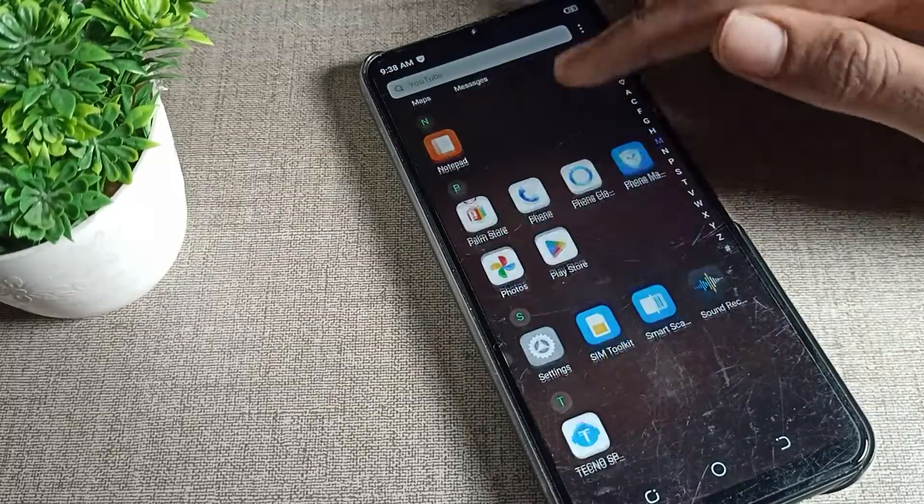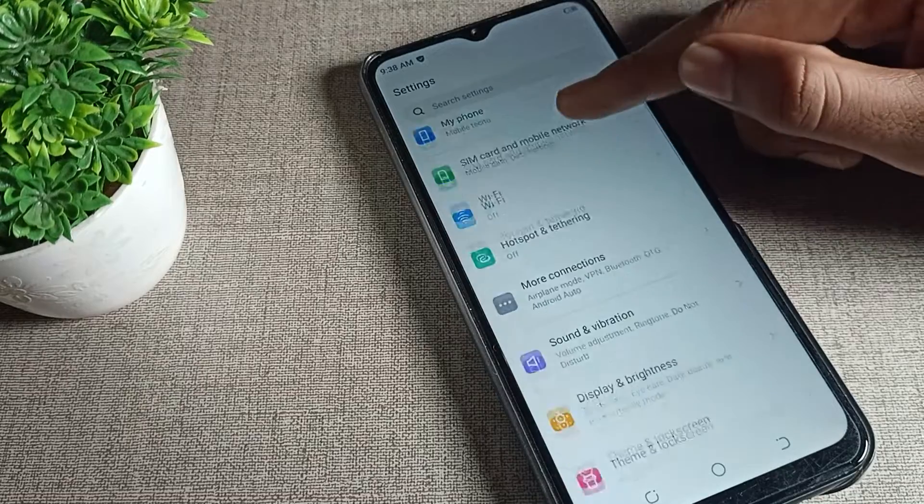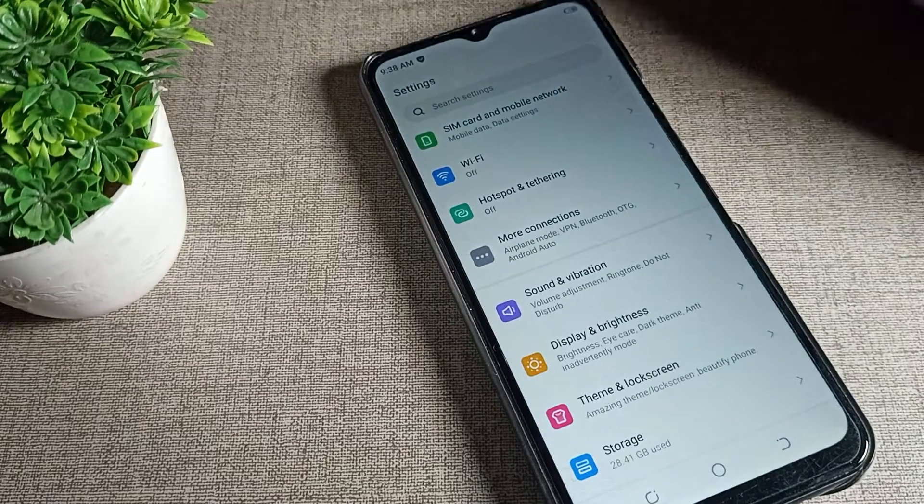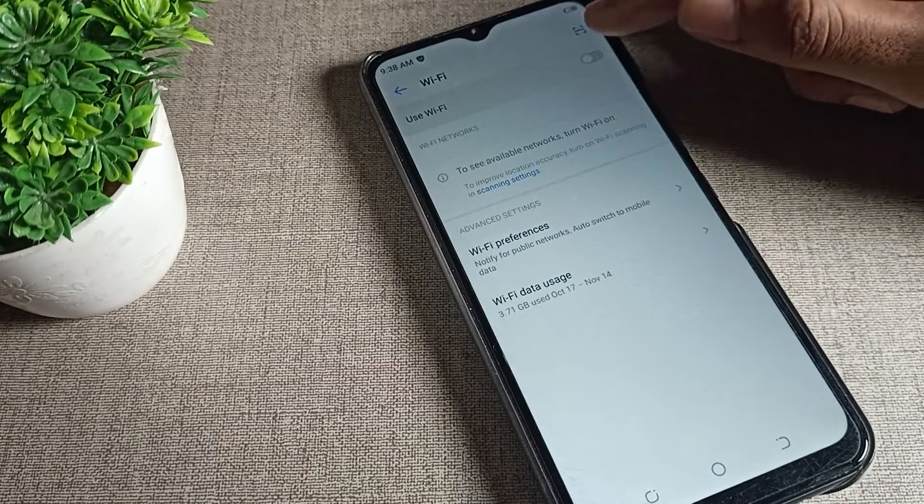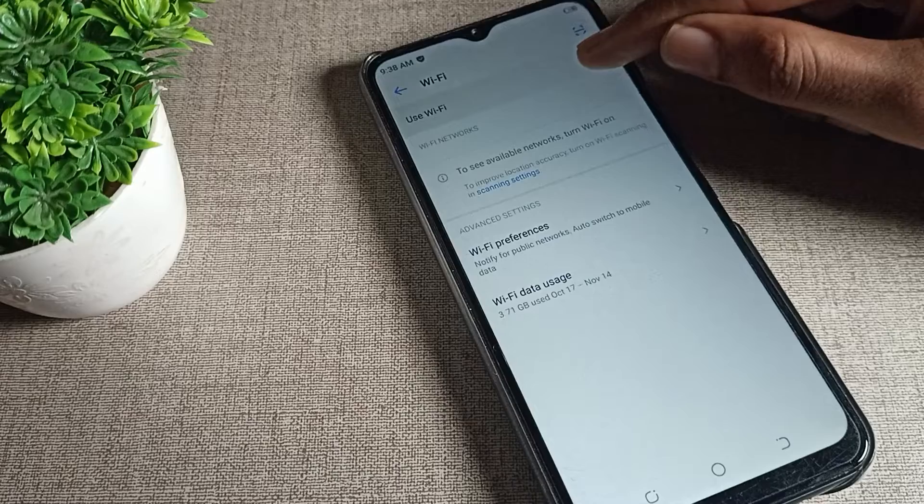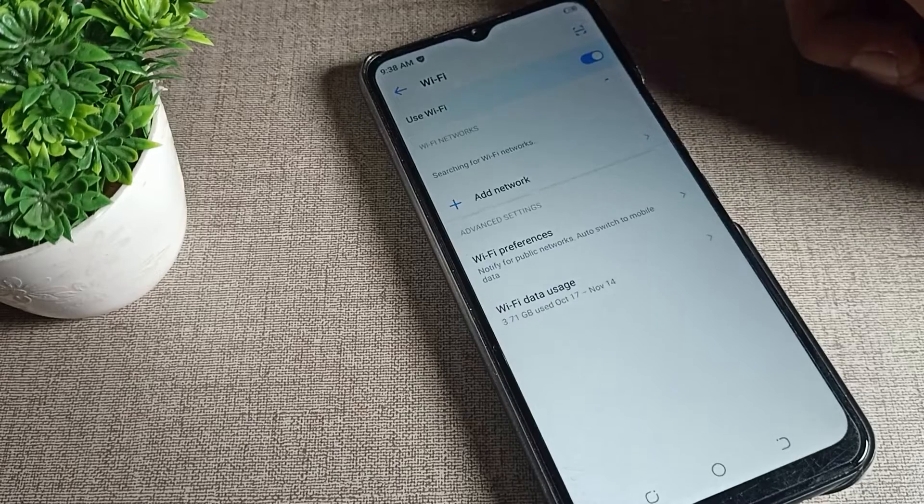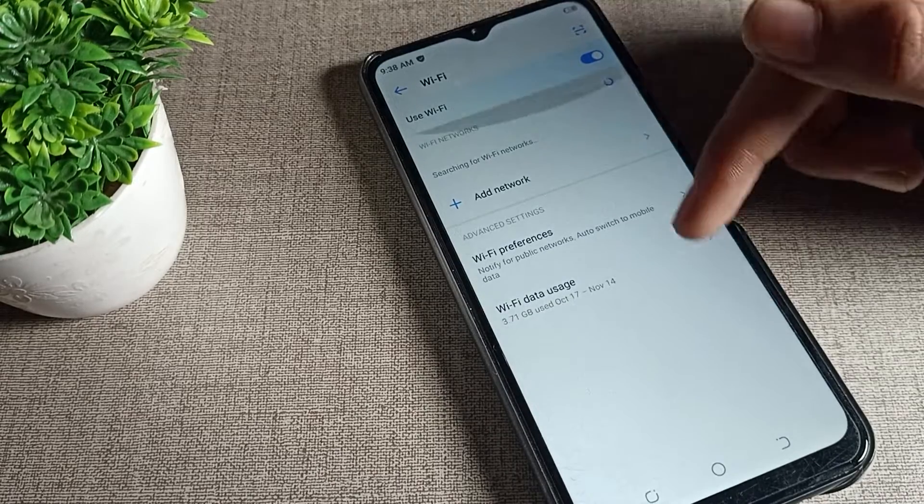We will open our phone settings. After opening phone settings, scroll and click on WiFi setting. You can turn on and off WiFi setting from here. We will turn it on.